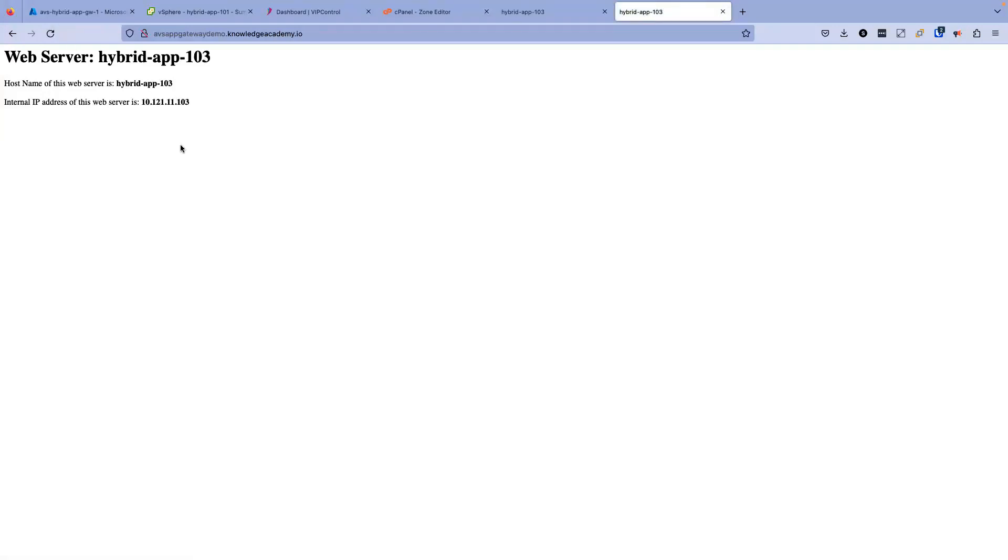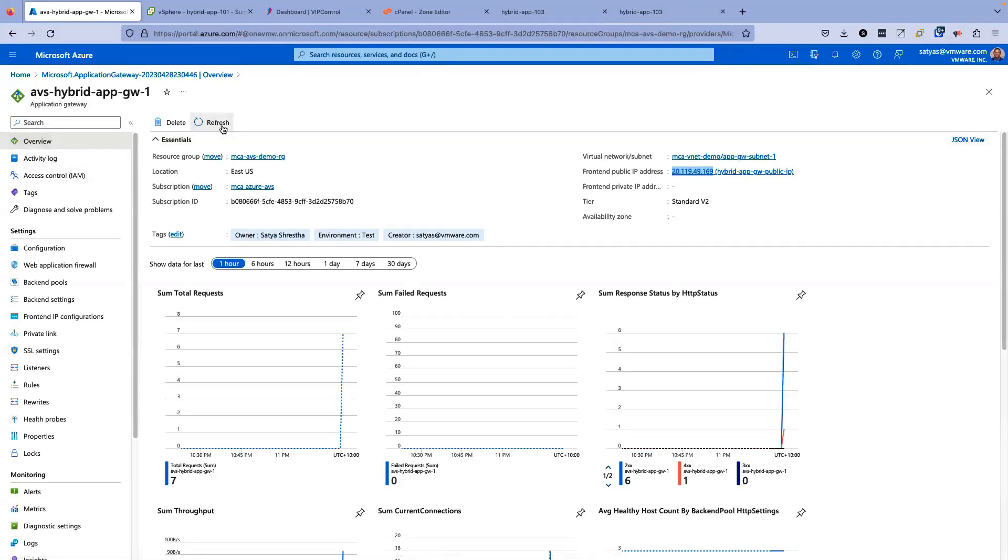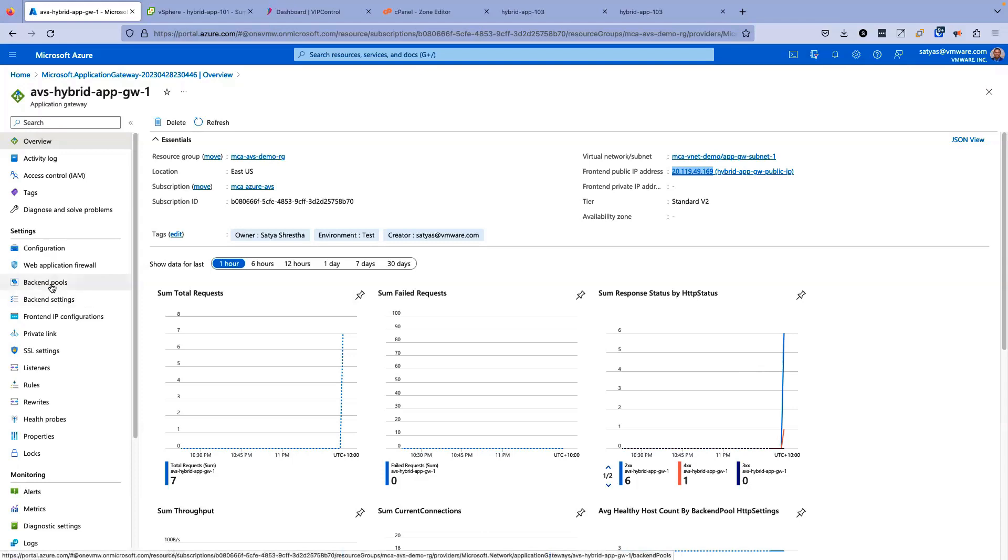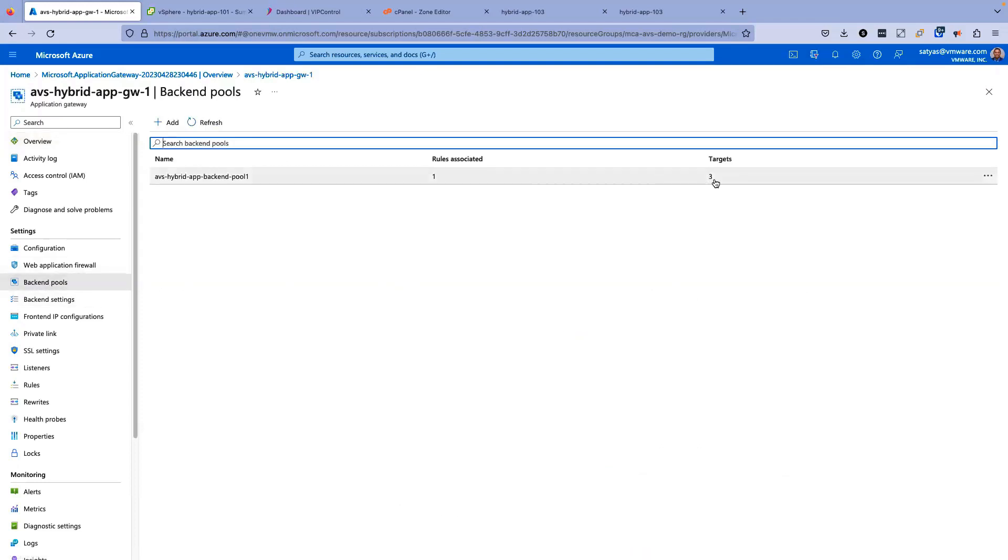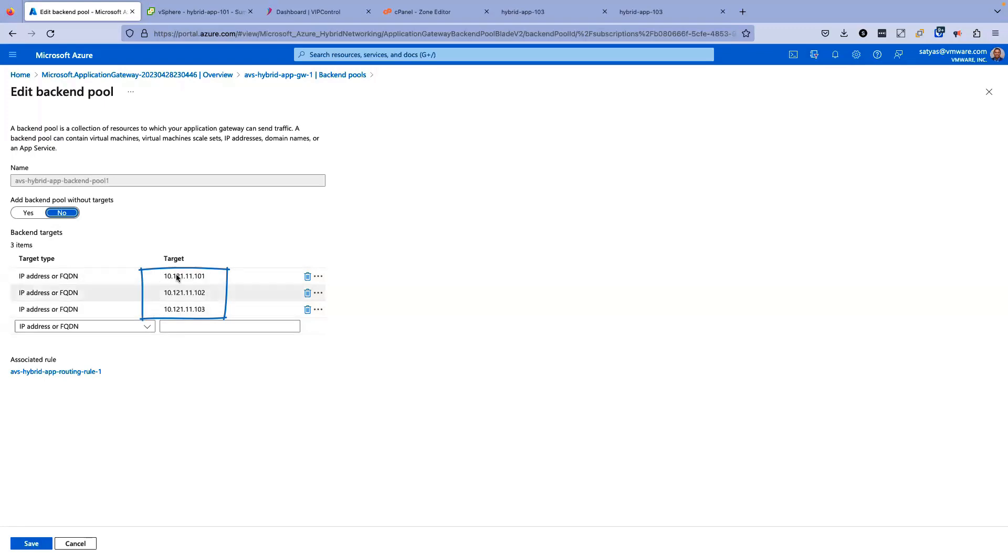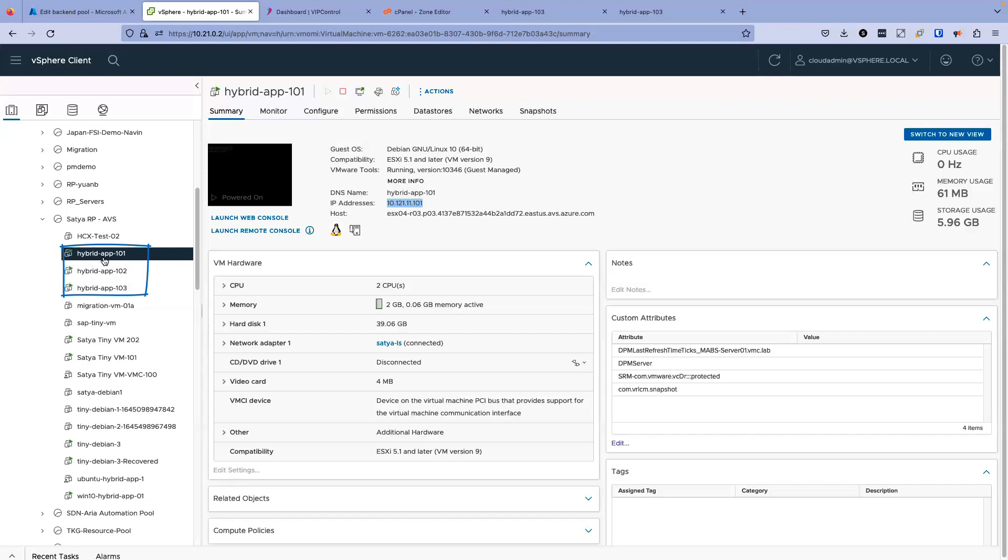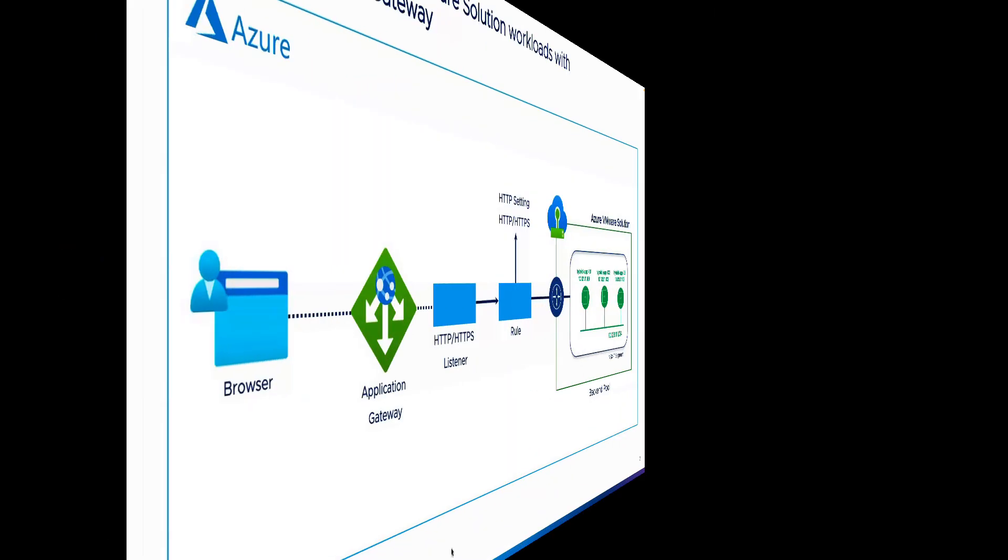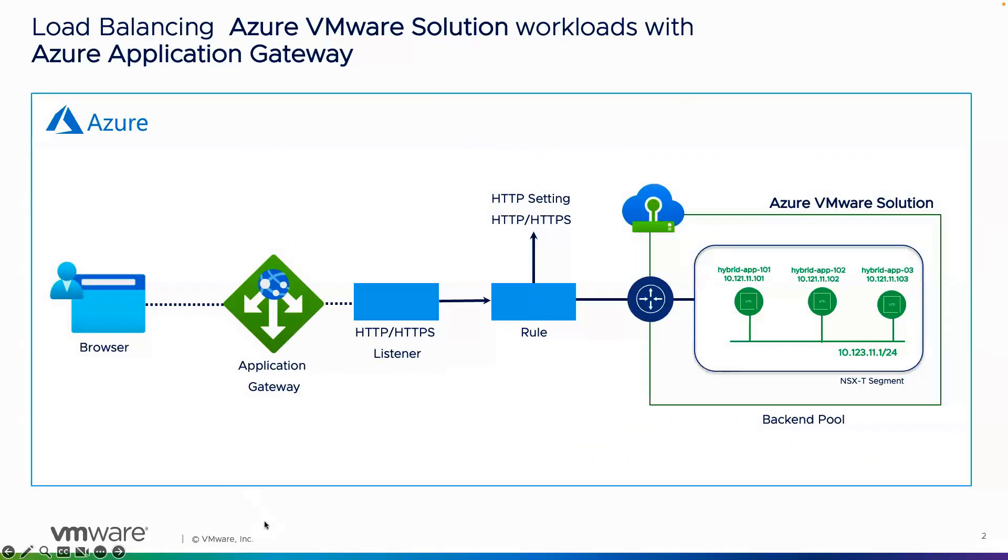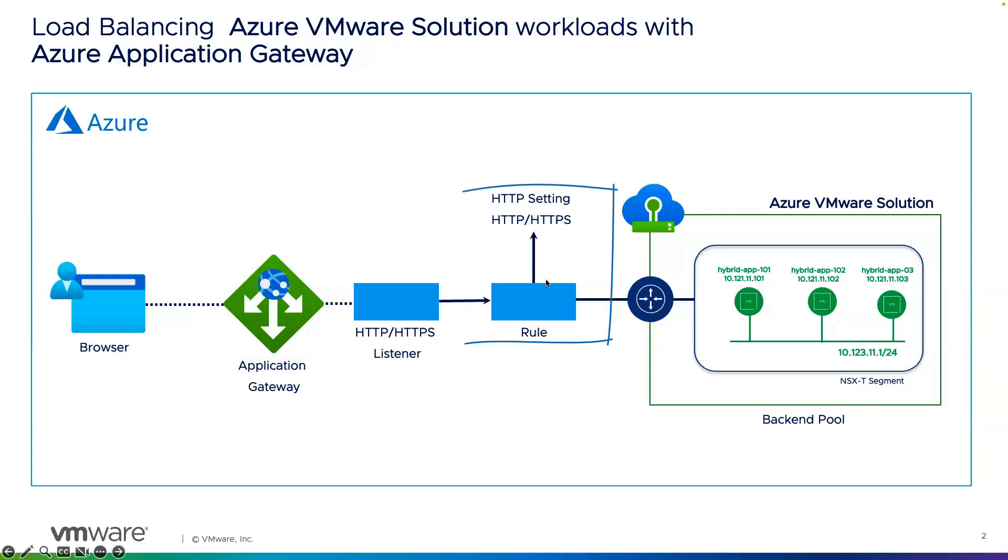What's happening here is the application gateway that we just configured is actually receiving the request from the internet, from the user. And then it is sending those application traffic to the backend pool, the backend servers that we have configured. This backend pool, which are these three. And these backend pools are the backend pools that are running on Azure VMware solution, hybrid app one, hybrid app two, hybrid three.